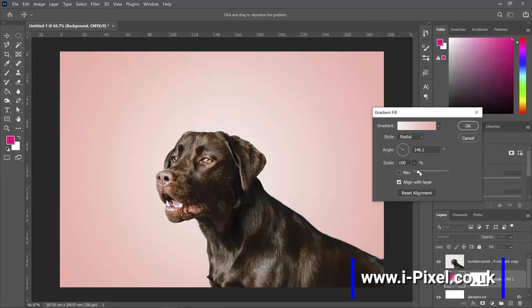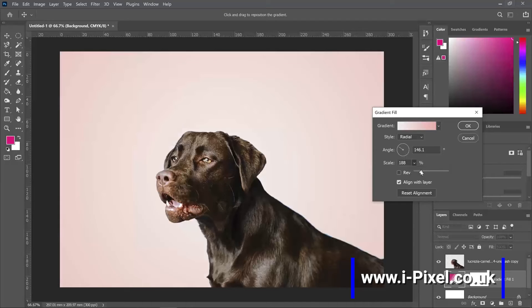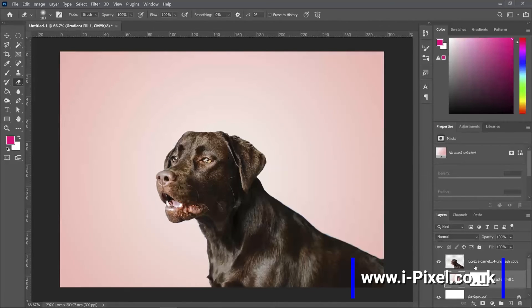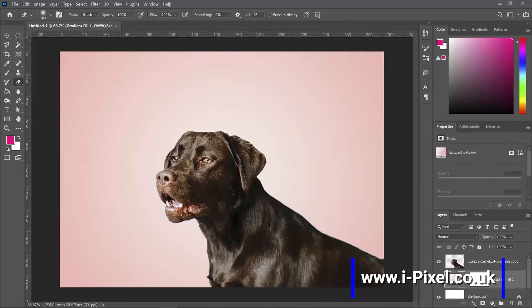And scale. If you want to scale the gradient, it usually just mixes the colors. Click OK. It works the same. We have the gradient and the fill layer.